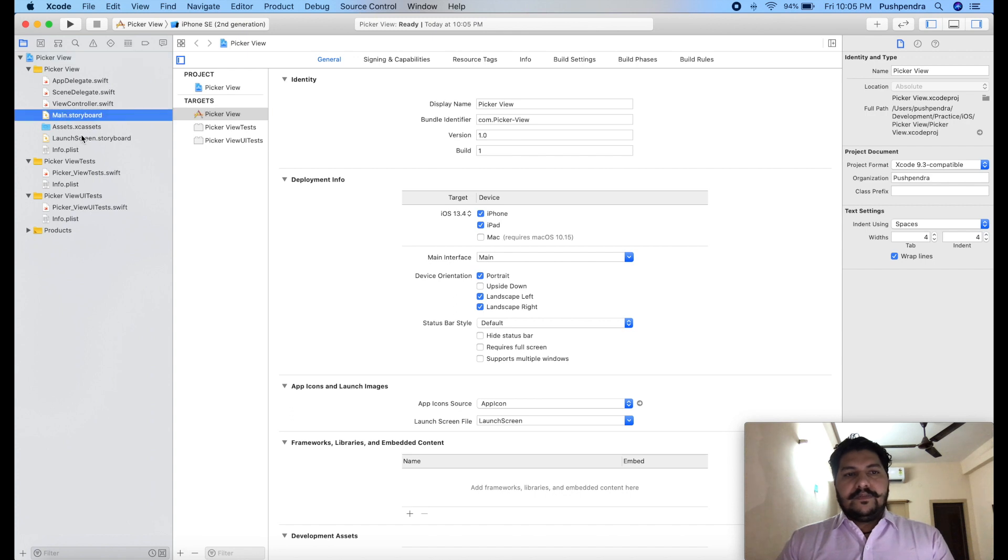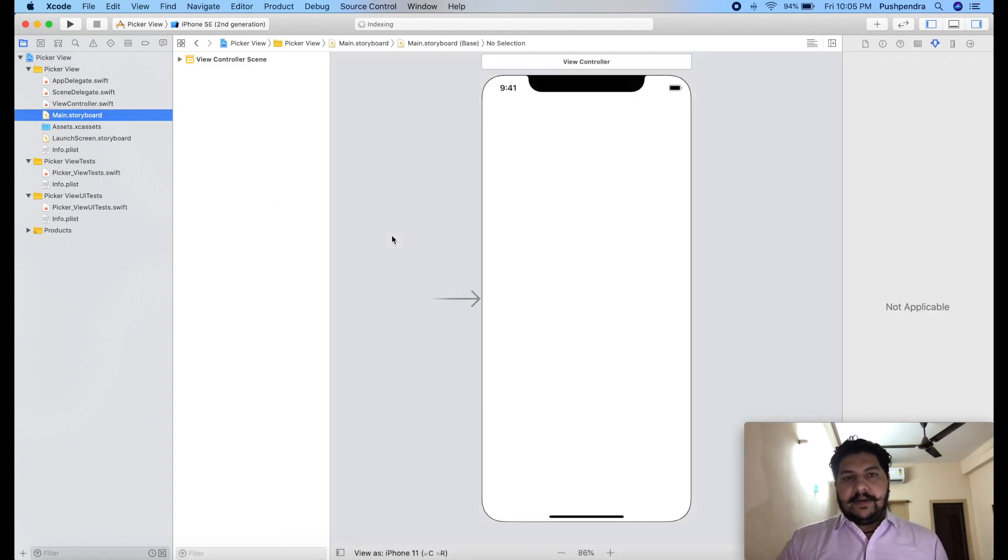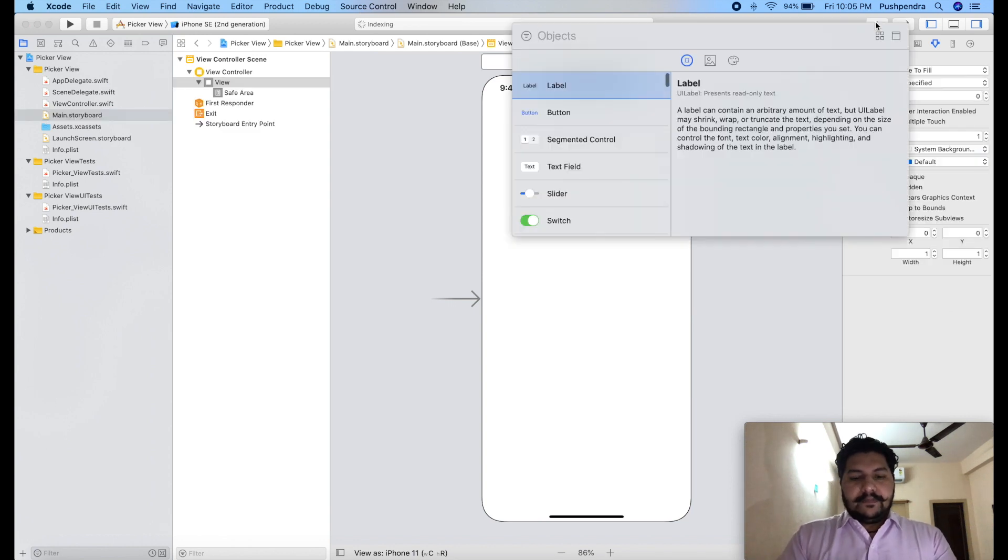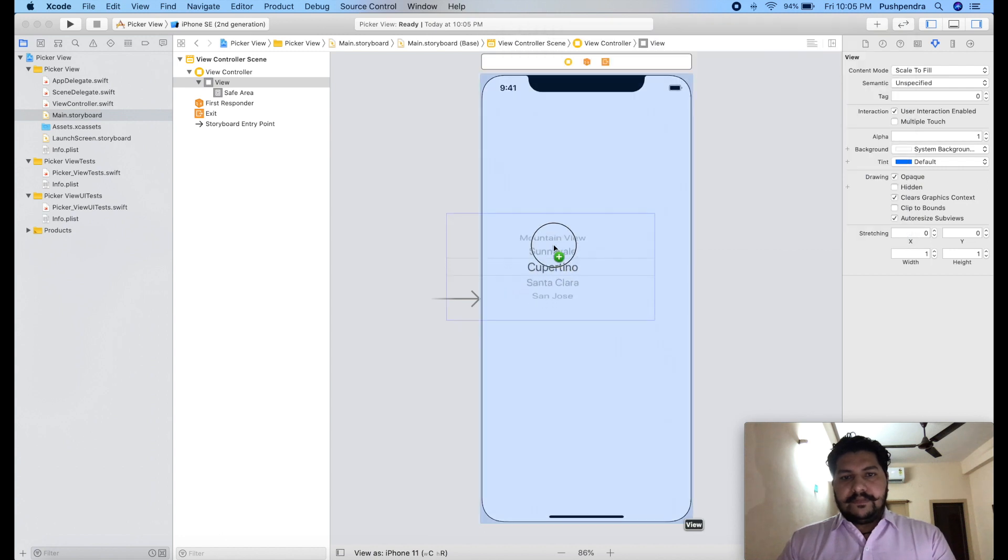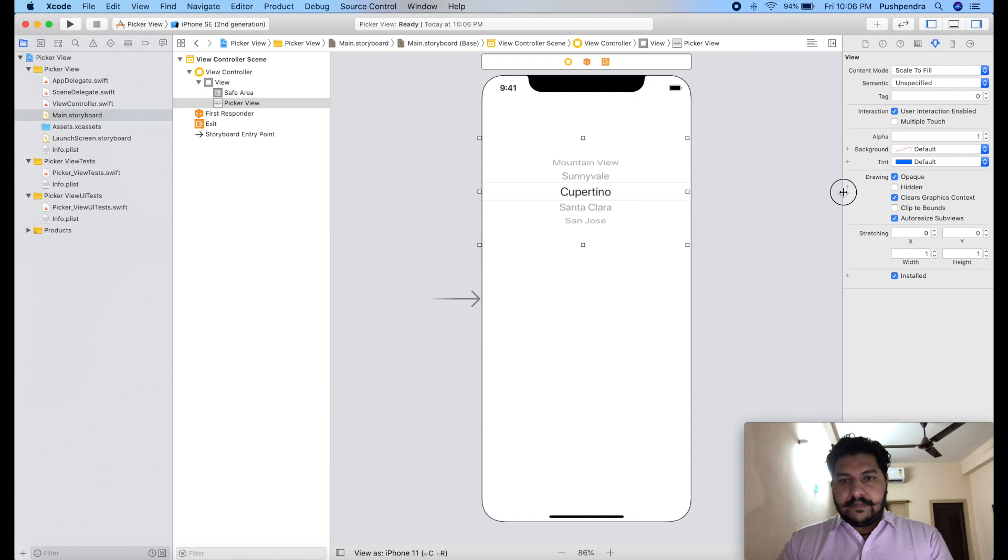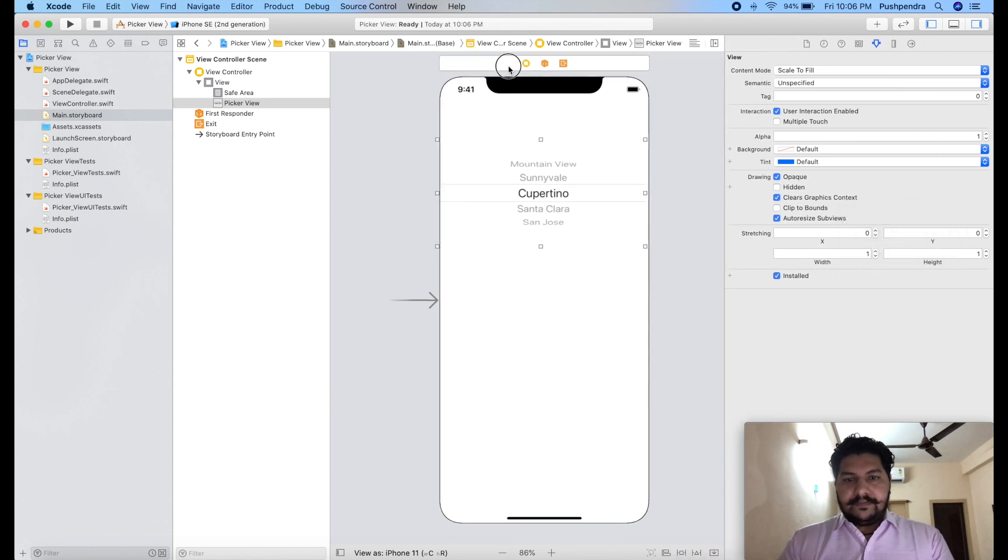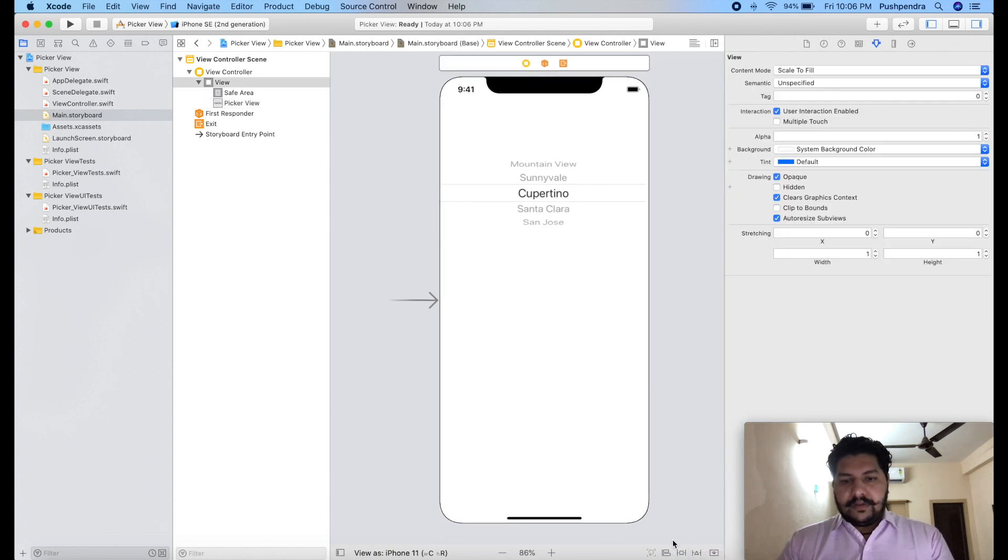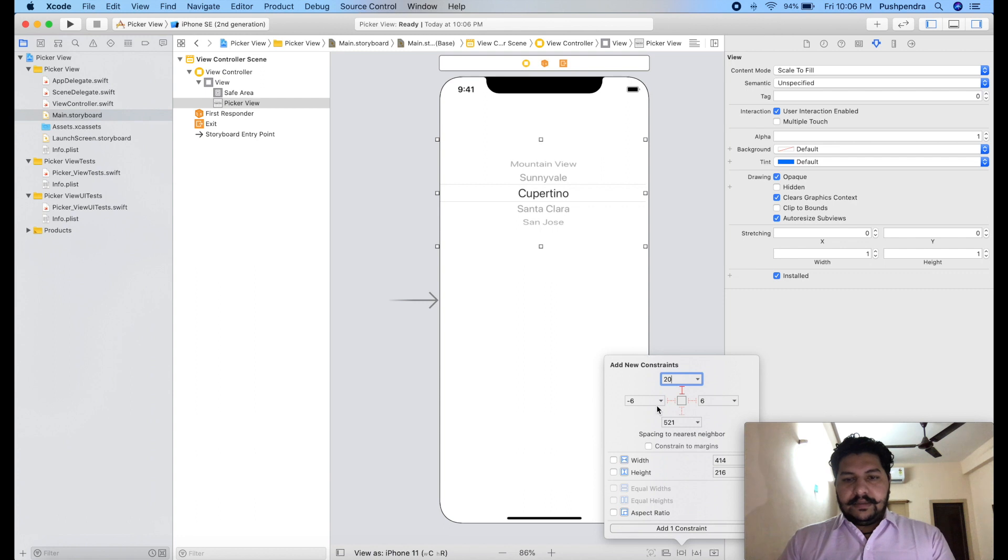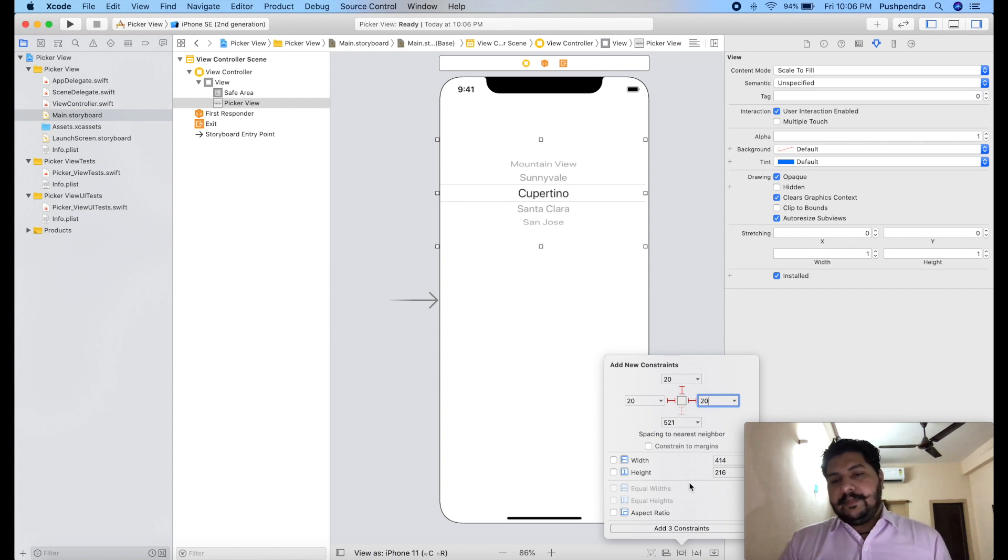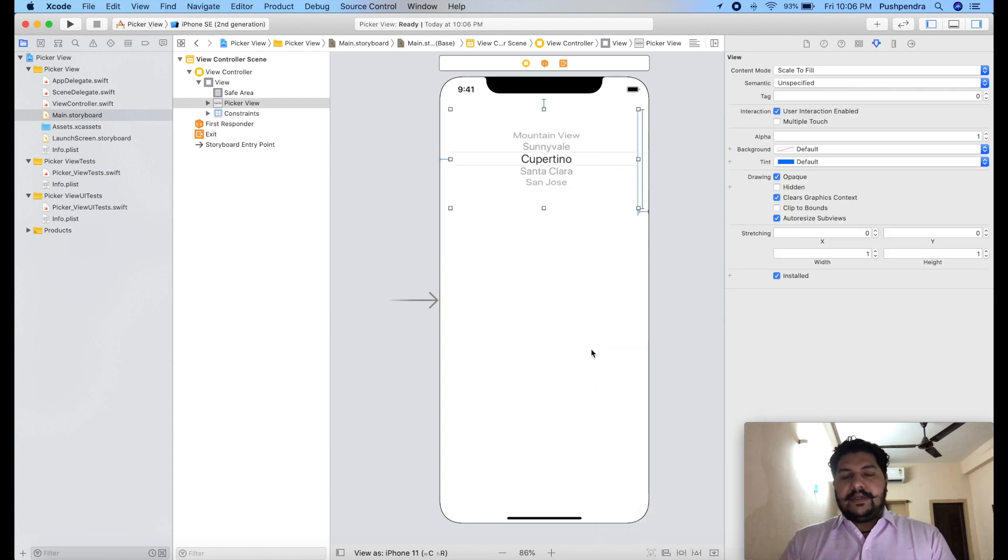For a picker view I have to take one picker view inside my storyboard. So I am taking that picker view. This is my picker view. I will set the constraint to this picker view. Click select add constraint from top 20, 20, 20 and we will keep the height of this one 200. Add constraint. So this is my picker view.